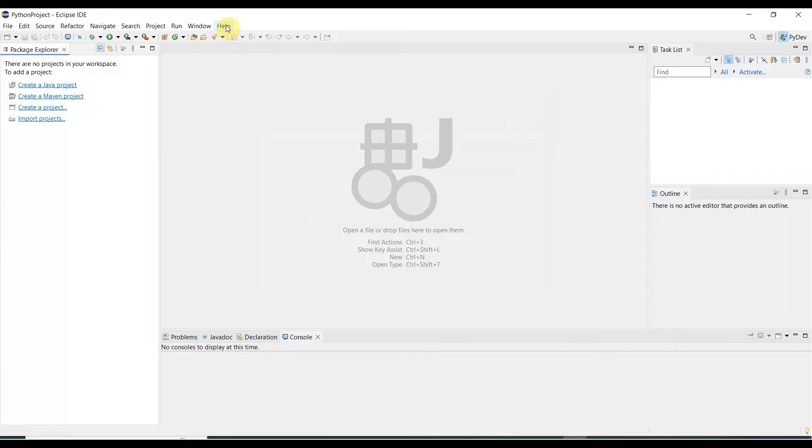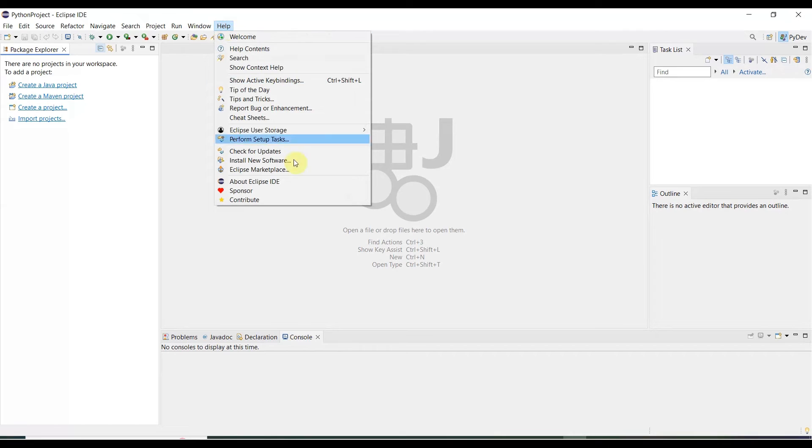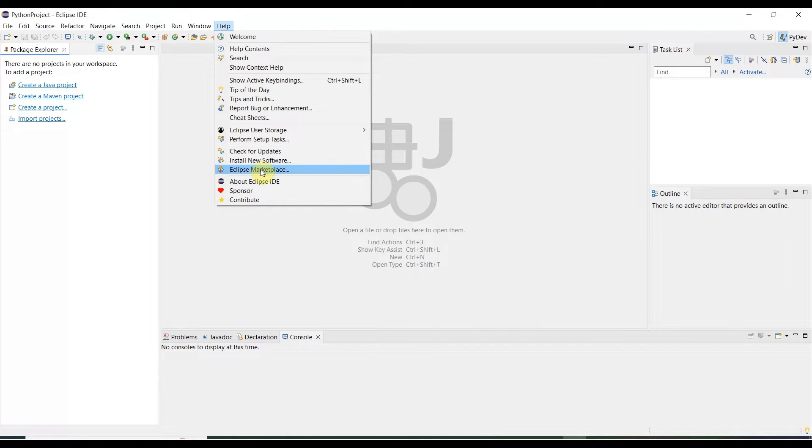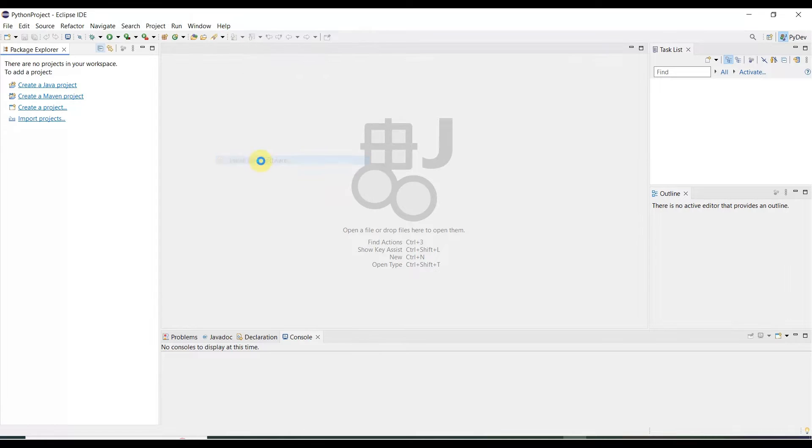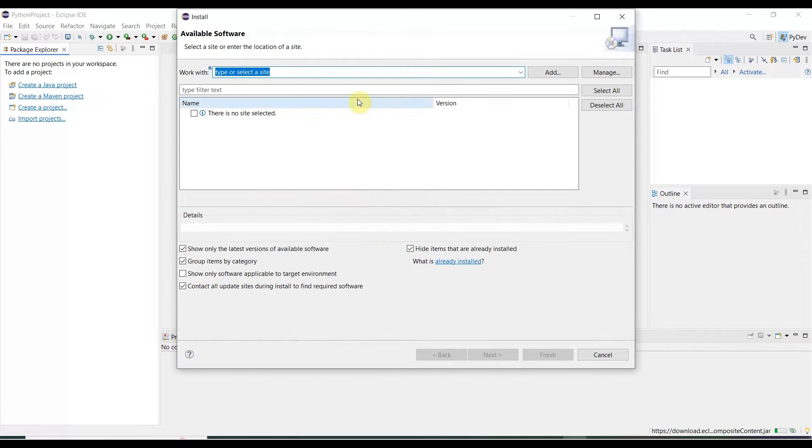First, you need to go to the Help tab. Then here are two options: Install New Software or Eclipse Marketplace. If you go to Install New Software, you need to provide the URL over here, then follow the process next, then it can be installed.